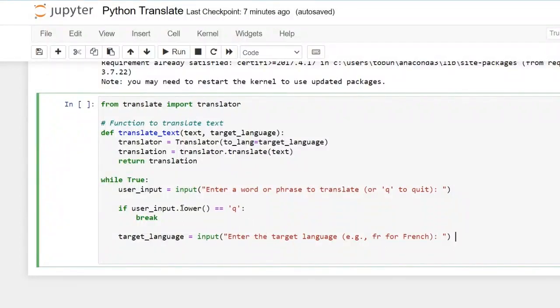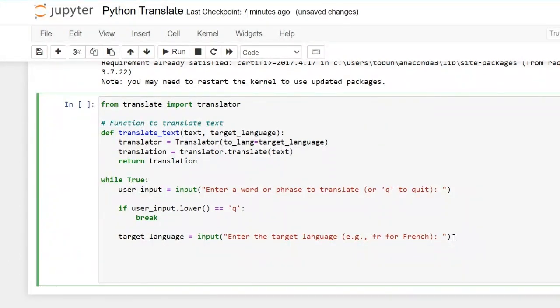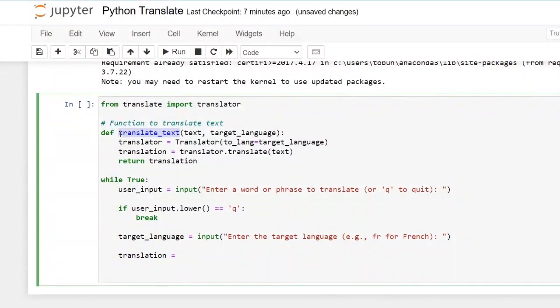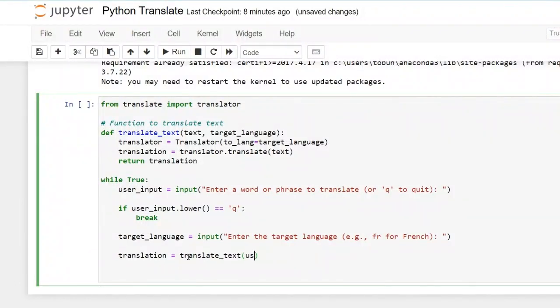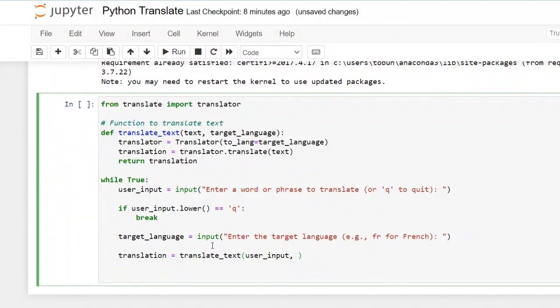So now let's now call our function. Our function that does the translating in our while loop. So we then have translation equals to this is our function translate text then we have the user input which is our text and then the target language.